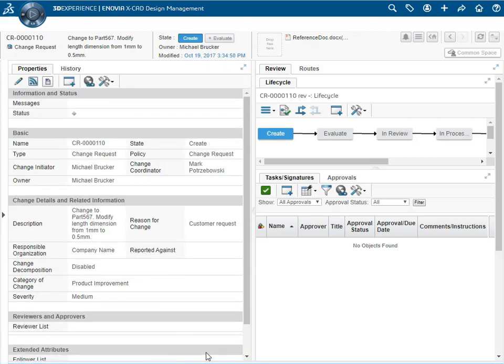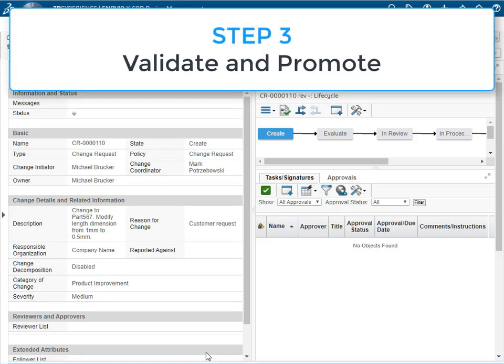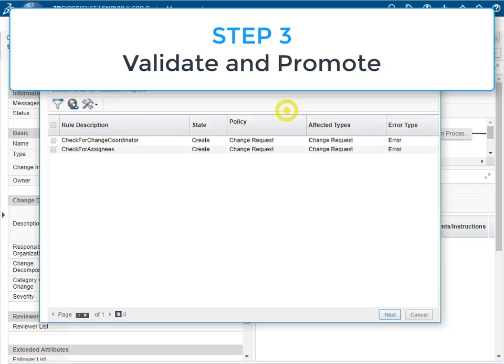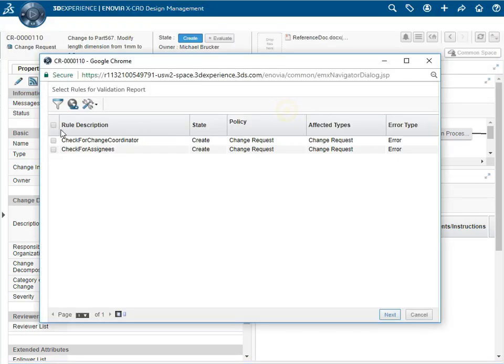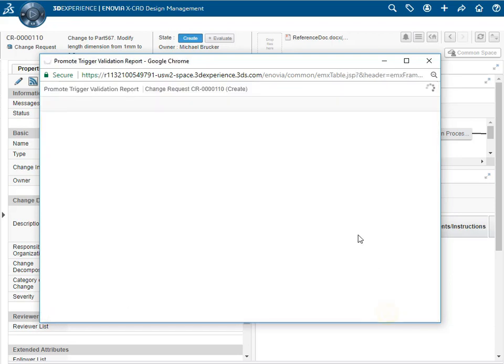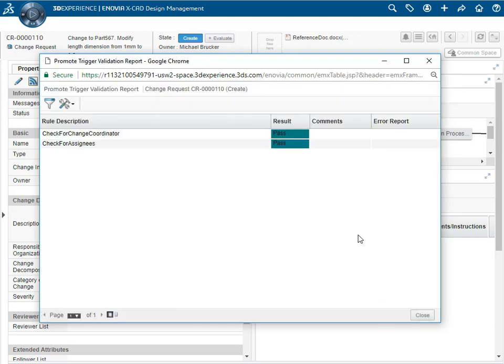The third step, step 3, is validating and promoting the ECR. Here we have the validate icon that we select first. Then we click the top header to validate all the rules shown. The checks are performed and we see that it's a pass for all of them.